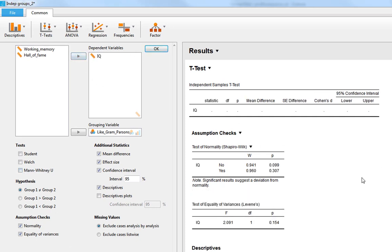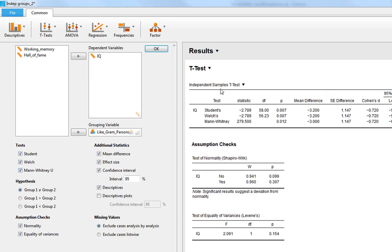If we put the IQ variable back in, you can see all possible test options appear at once. The test statistics and p-values differ slightly between Student and Welch but converge in this example, while Mann-Whitney gives a quite different result. We can request all tests to appear simultaneously, but we really should choose the appropriate one based on assumption checks. There could be a temptation to report whichever test gives a statistically significant result — you should absolutely avoid that.